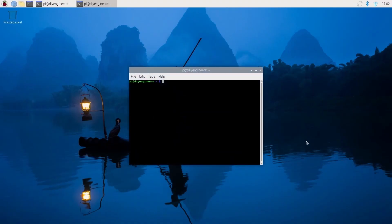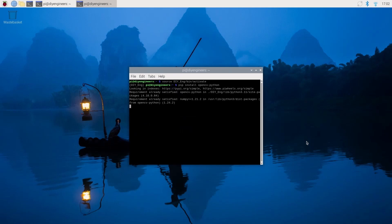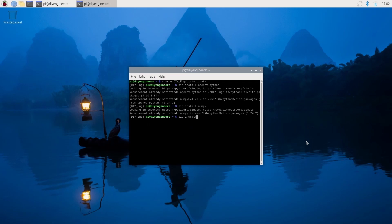We'll start by opening the command terminal and getting into our virtual environment. We'll do pip install opencv-python, then pip install numpy, and pip install imutils. I have them installed so it goes pretty quick.